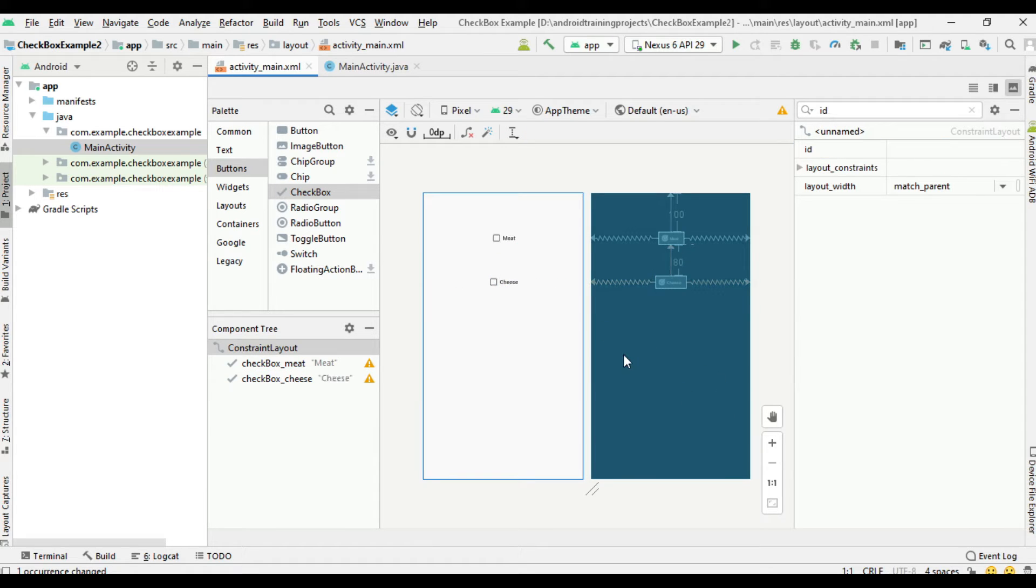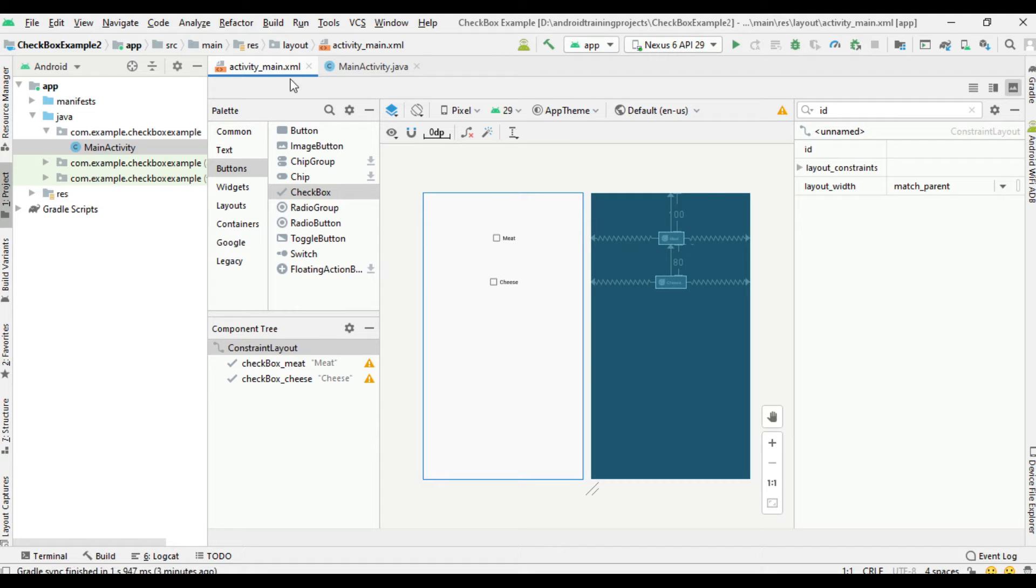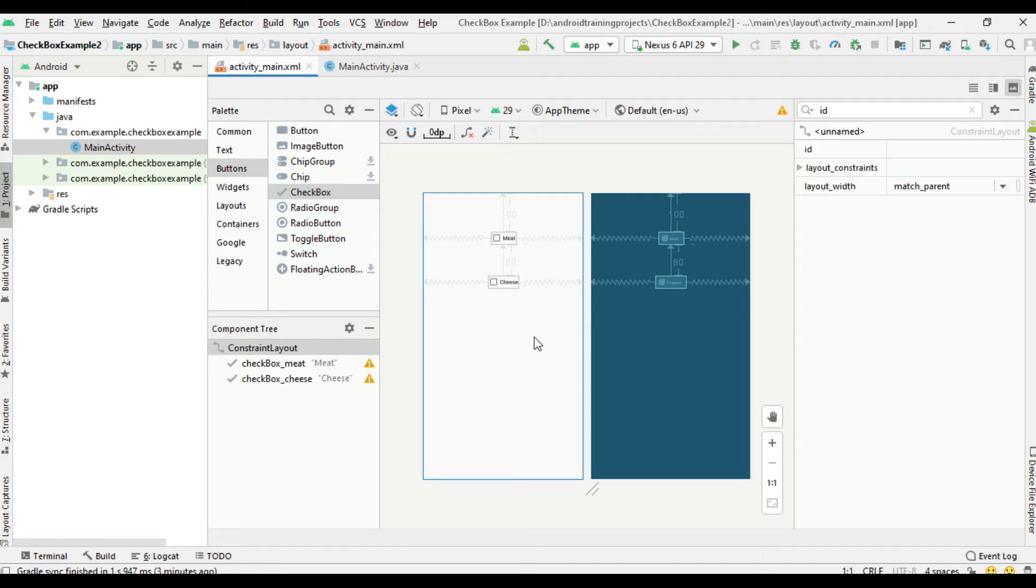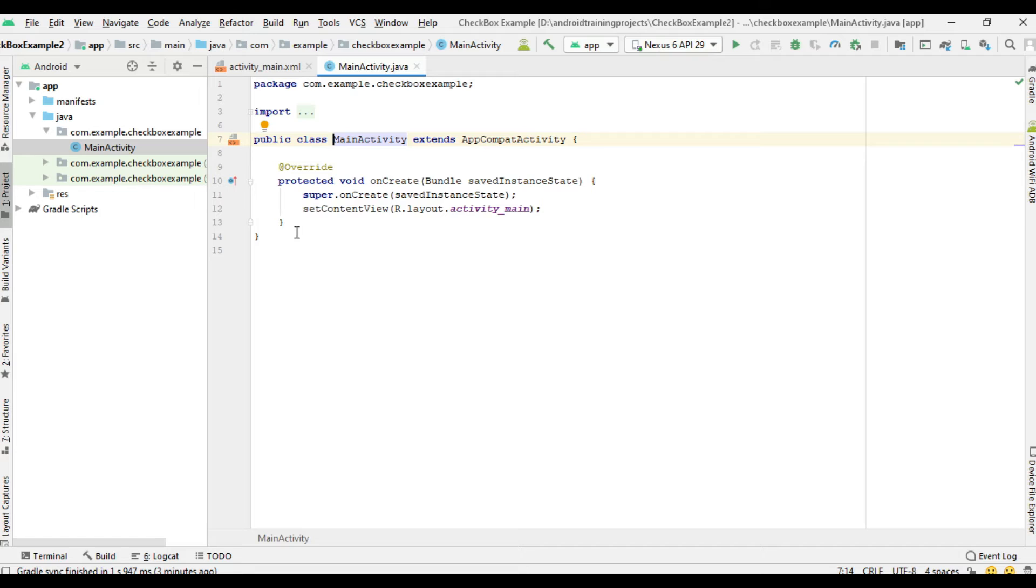Okay, so now we've placed two checkboxes into the activity_main.xml. Now I will show you how to handle the click events of this checkbox. Open MainActivity. For handling click events of the checkbox, I am going to create an onClick method.